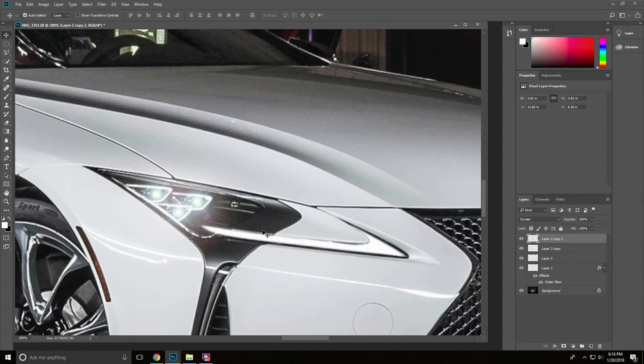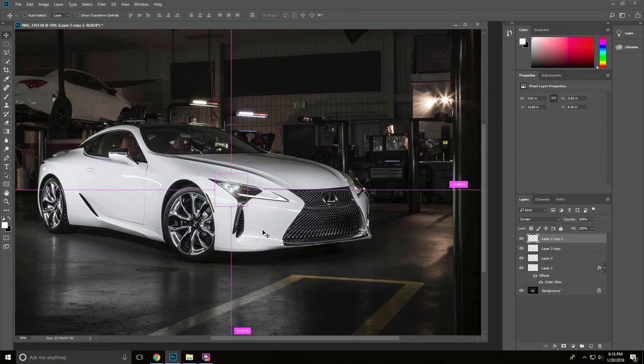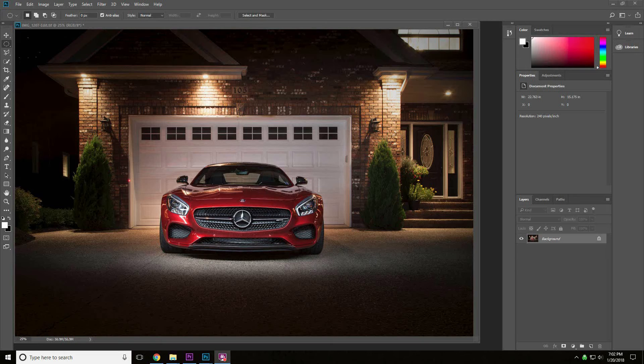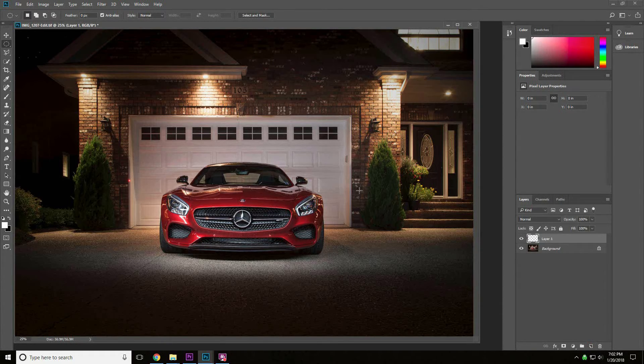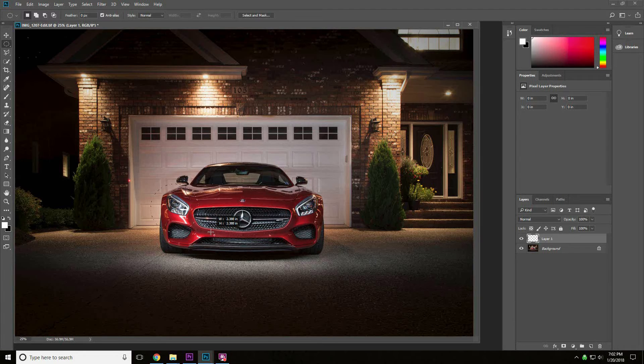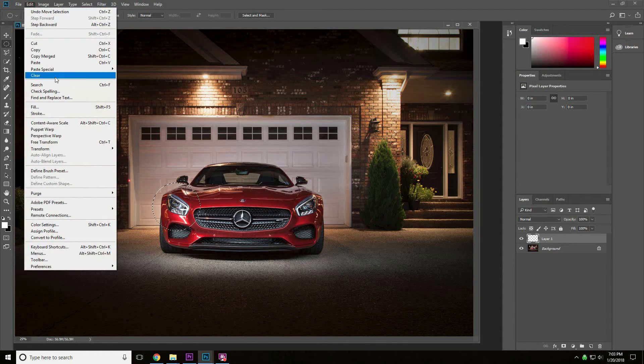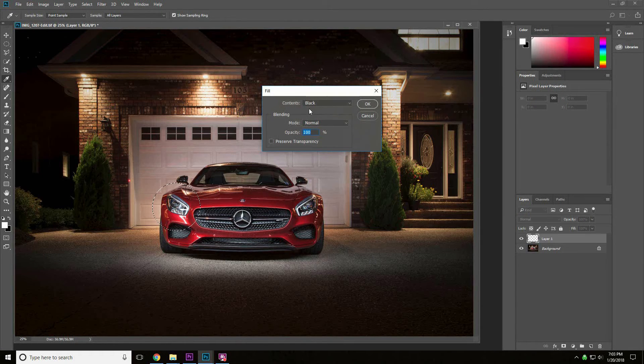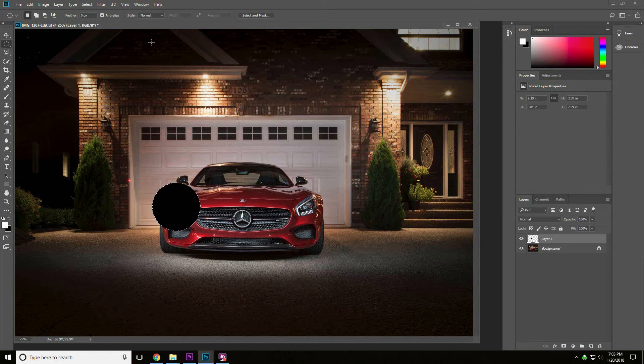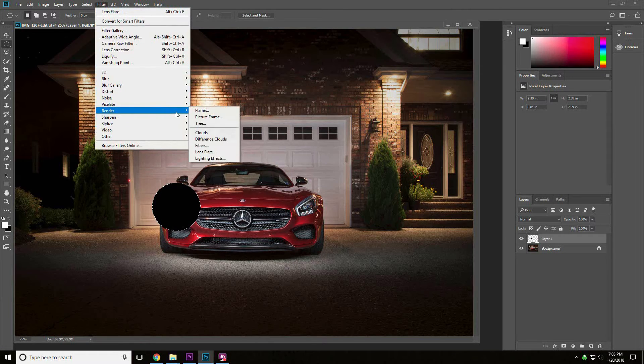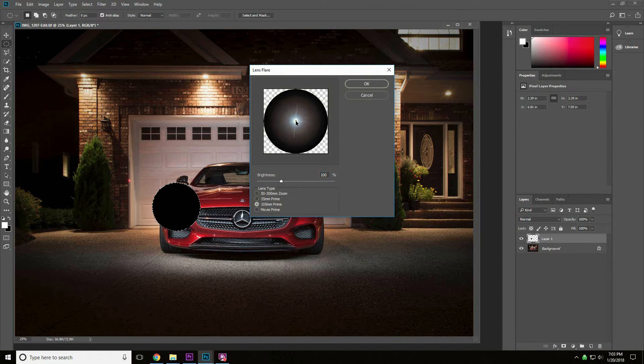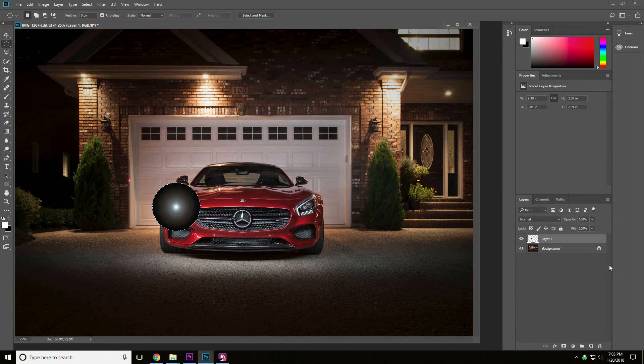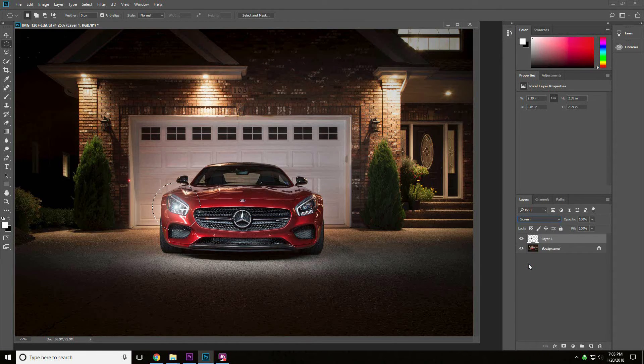There we go, that's the LC 500. Now for the second photo, we're looking at a Mercedes AMG GTS. What we're going to do is just show you another example of creating the light effect here. We'll make this selection on a new layer. We're going to fill this with black, filter render and lens flare again at a hundred percent directly in the middle here. We'll click OK and change the blend mode to screen.